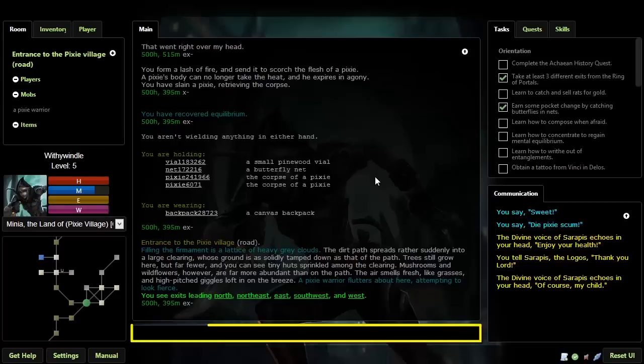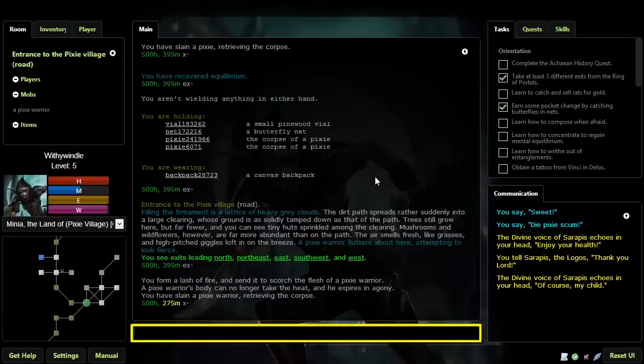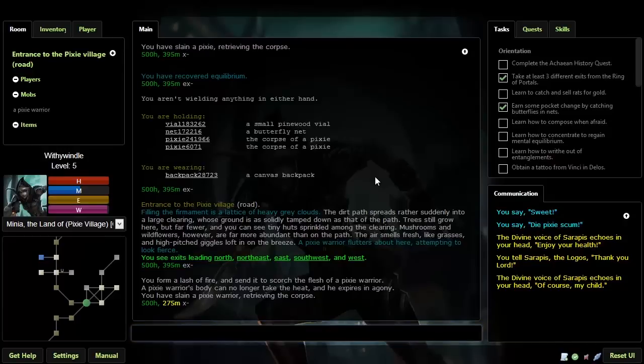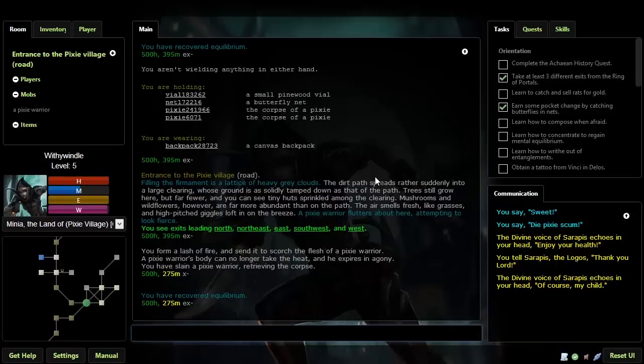Below that is the input window. This is where you type your commands, which might be anything from movement to combat to talking to other players. There are thousands of different commands in Achaia, which should give you a sense of how incredibly large it is.